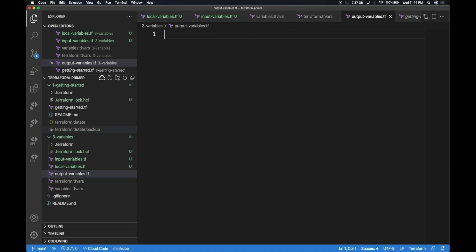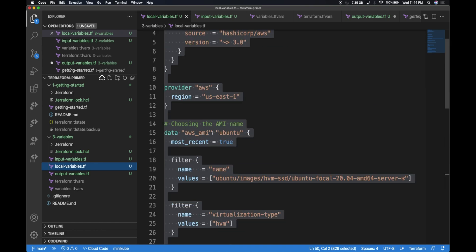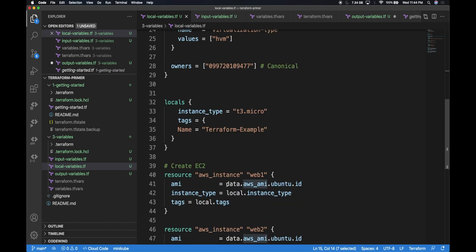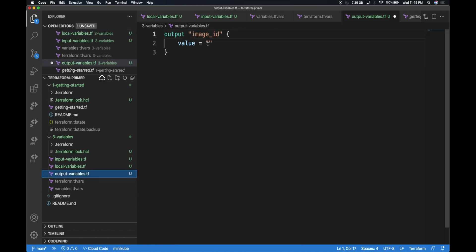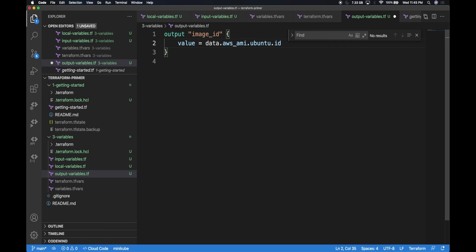Let's create a new file called output-variables.tf. Here I'm going to output some values. The DSL for that is the output block — VS Code automatically completes this because I'm using the Terraform plugin. I'll name the output image_id, because I want to get the image ID of what image is getting created. The image ID is retrieved via the data object here. I'll copy that value and paste it in the value section of the output block, so when I run terraform plan, I'll see what was substituted.